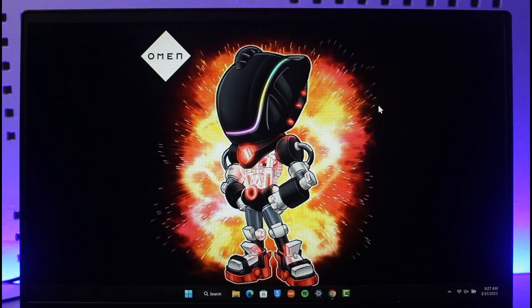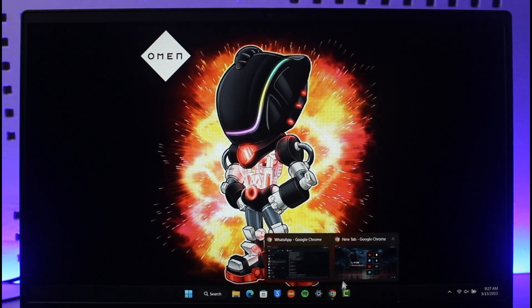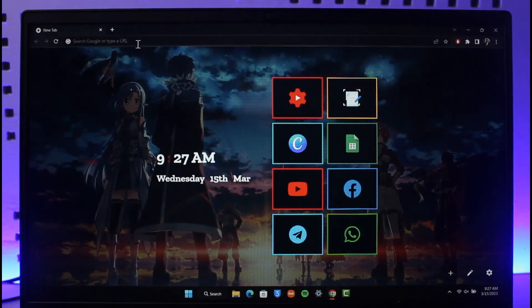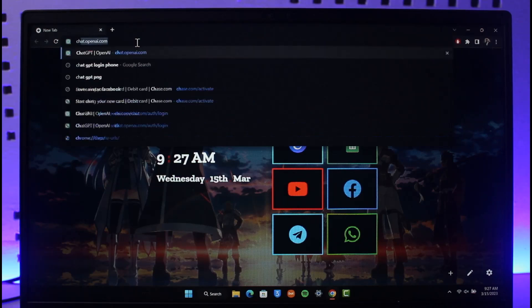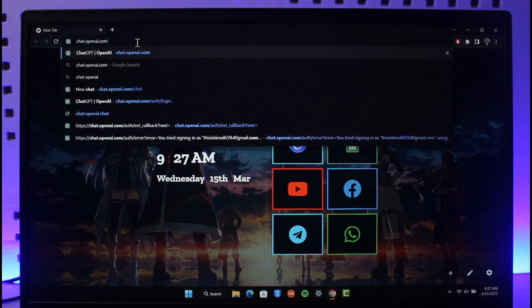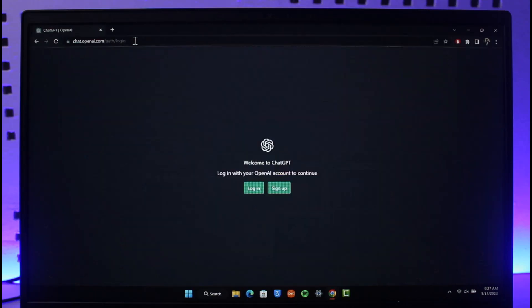In order to log into your Chat GPT account, all you have to do is open up your browser and go to chat.openai.com. I'll also make sure to drop a direct link down below. Once you go to chat.openai.com, you'll see Sign Up and Login options.